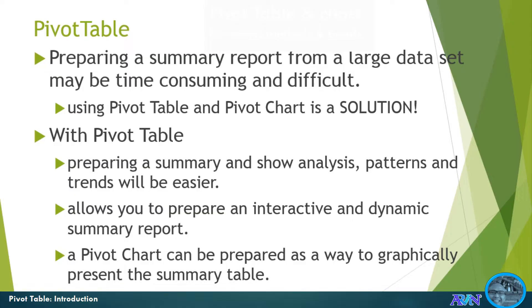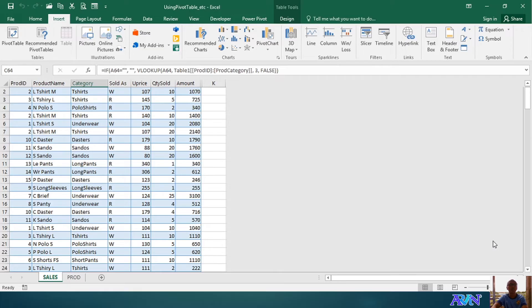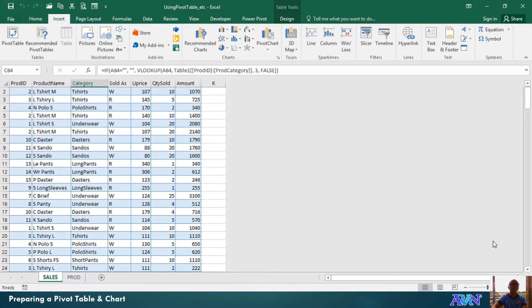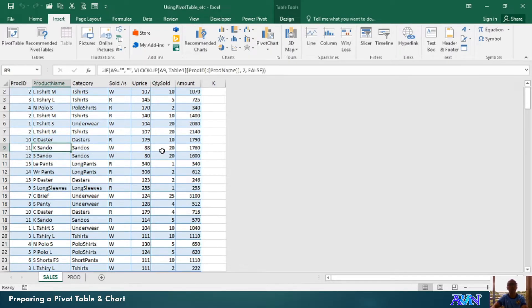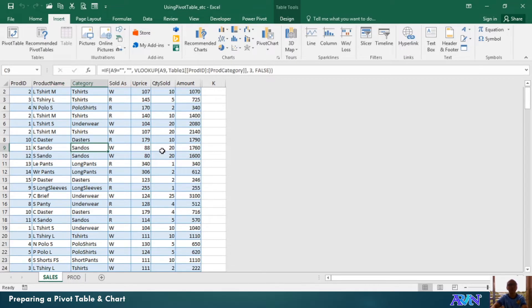Now, let's get into how we can prepare a pivot table and chart in Microsoft Excel. Let me demonstrate how to prepare a pivot table and chart using this dataset. This dataset actually monitors the daily sales, for example, of certain products with the categories of each product.